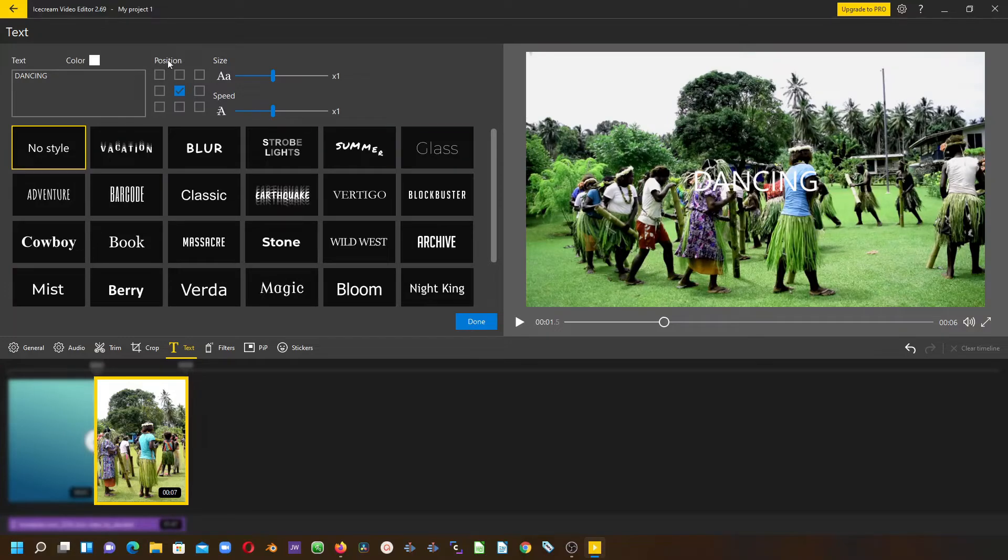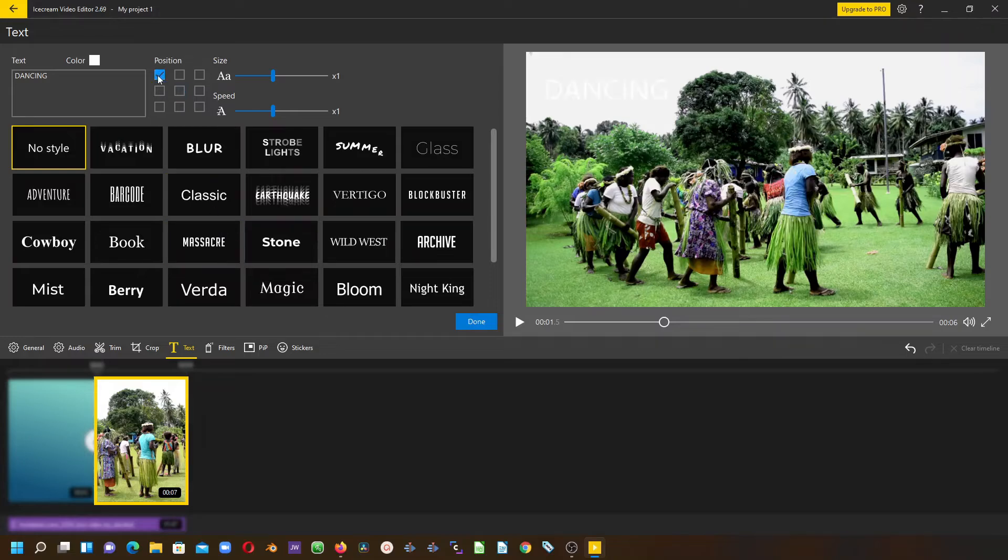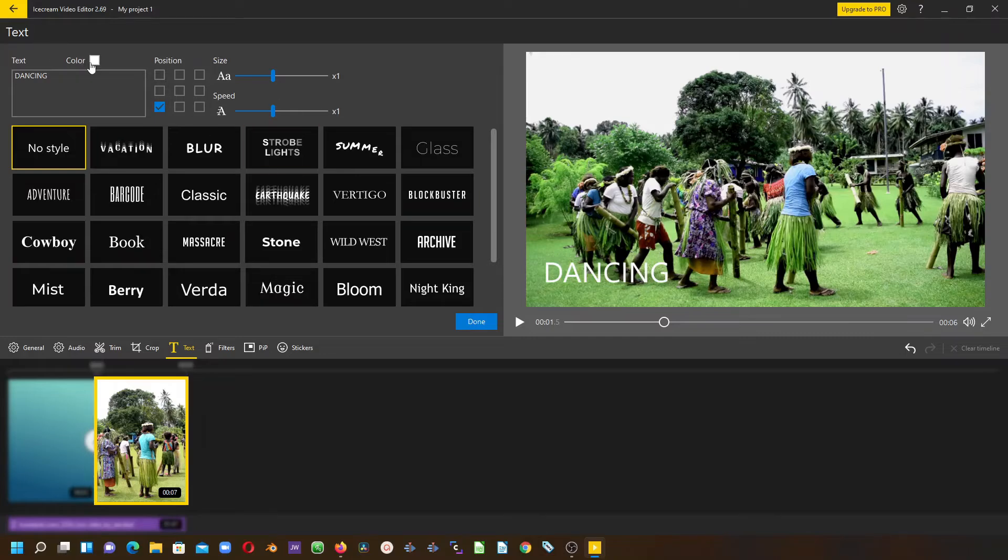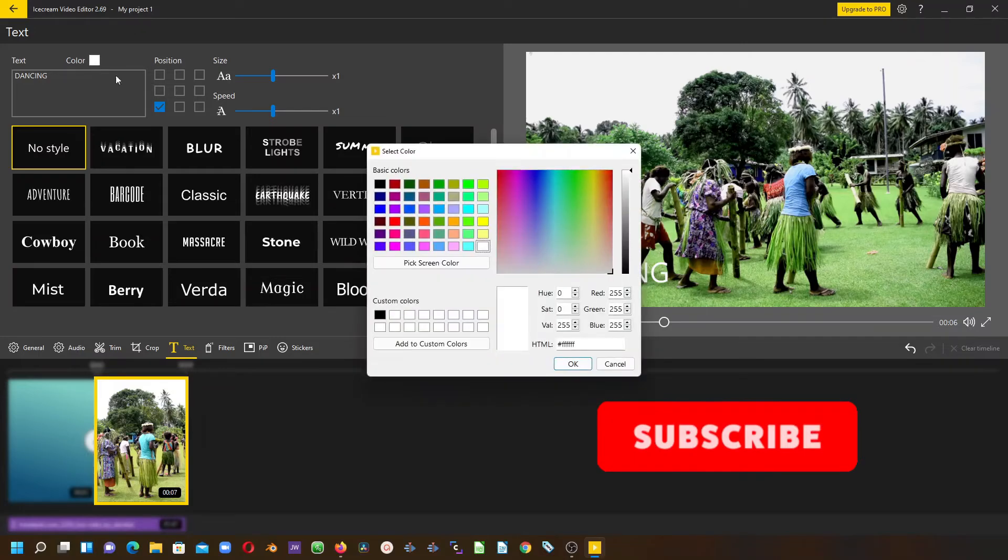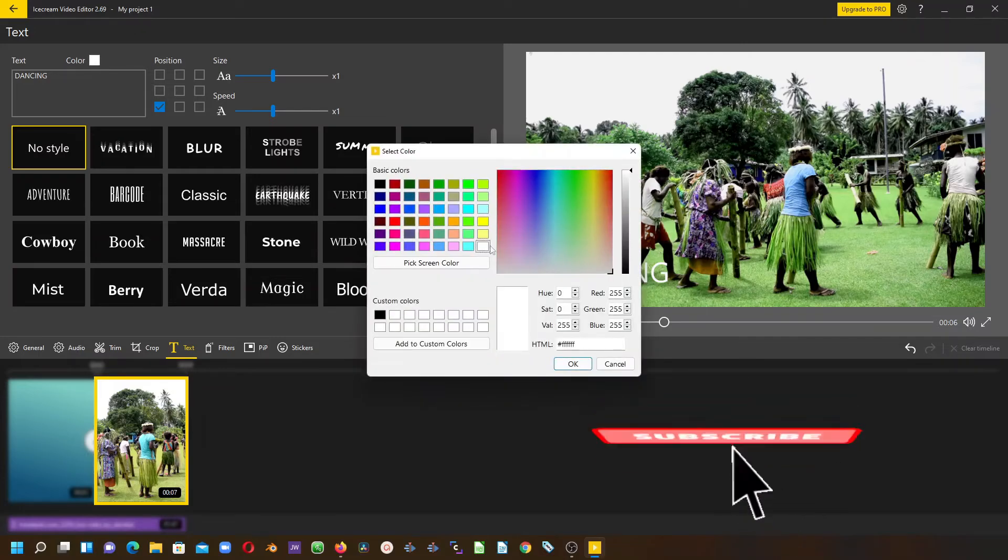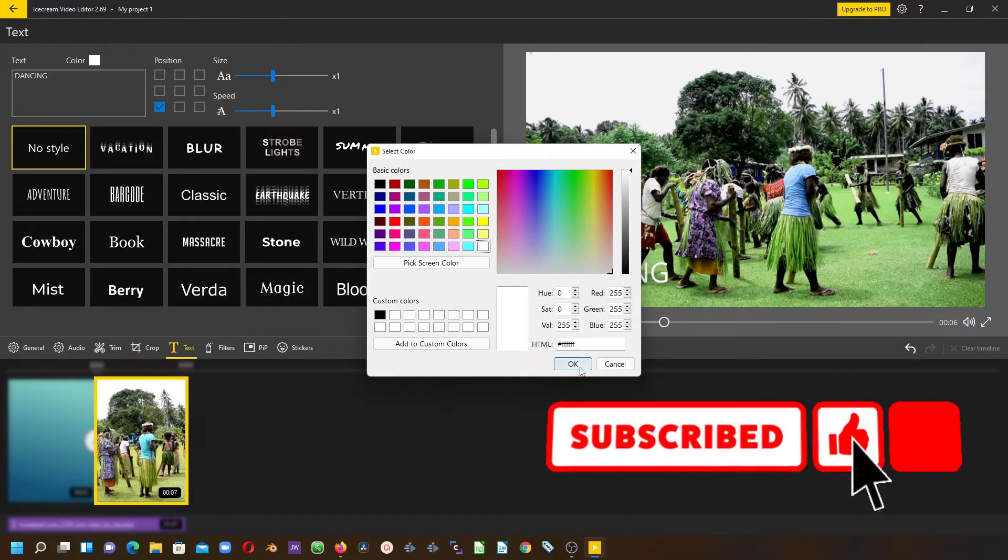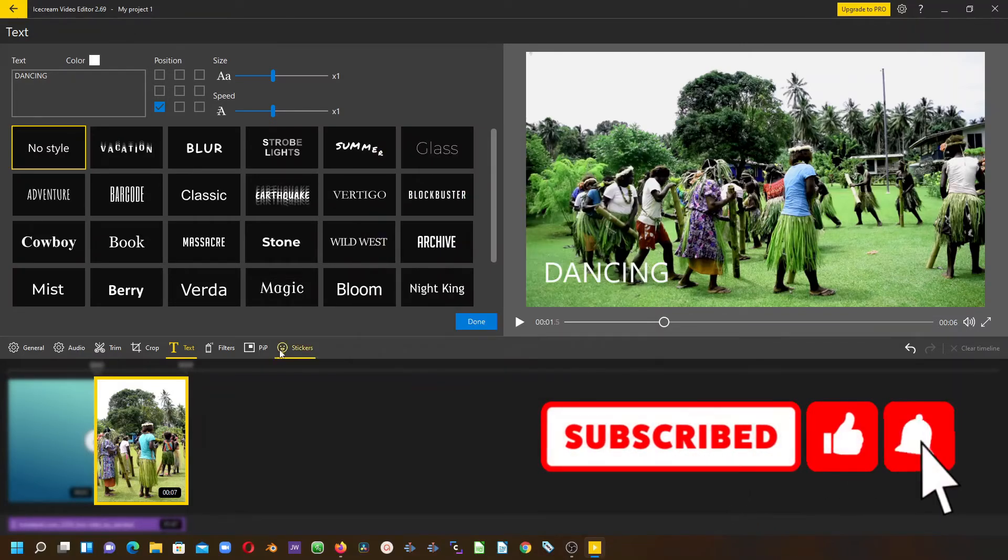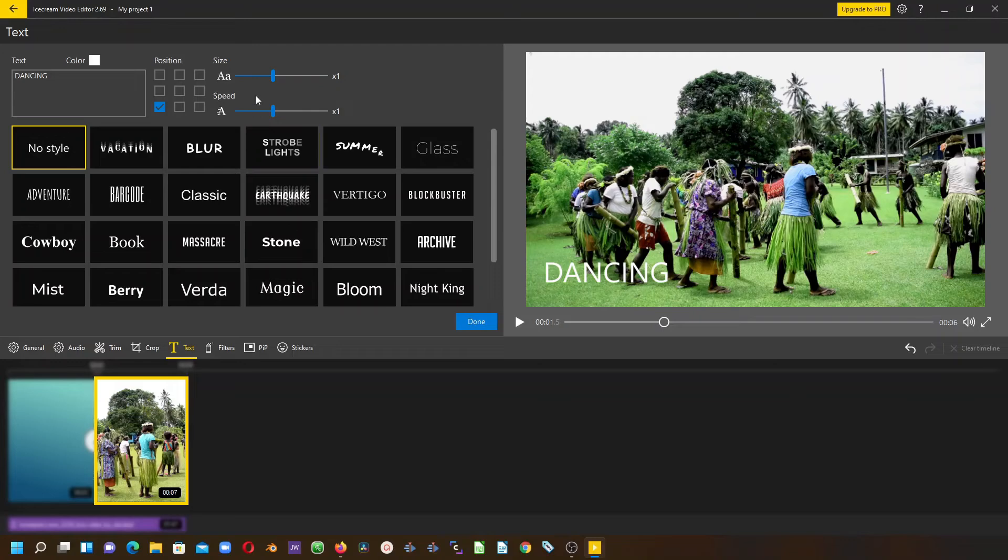You can use the position here. This also applies to other text templates as well. You can choose up here to change the text to whatever position you want, and you can change the color by clicking the color palette here. You can increase the size and decrease the size.